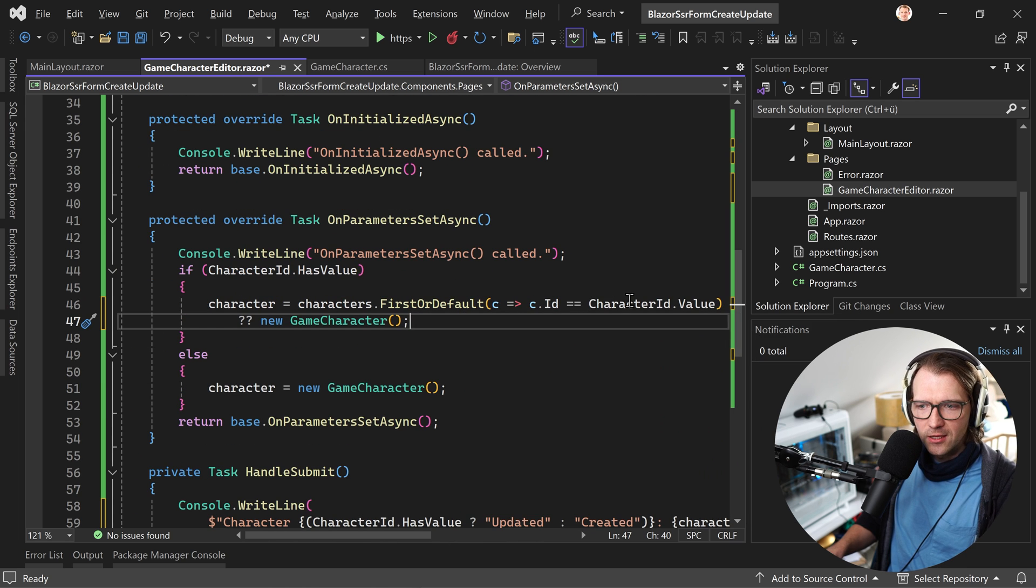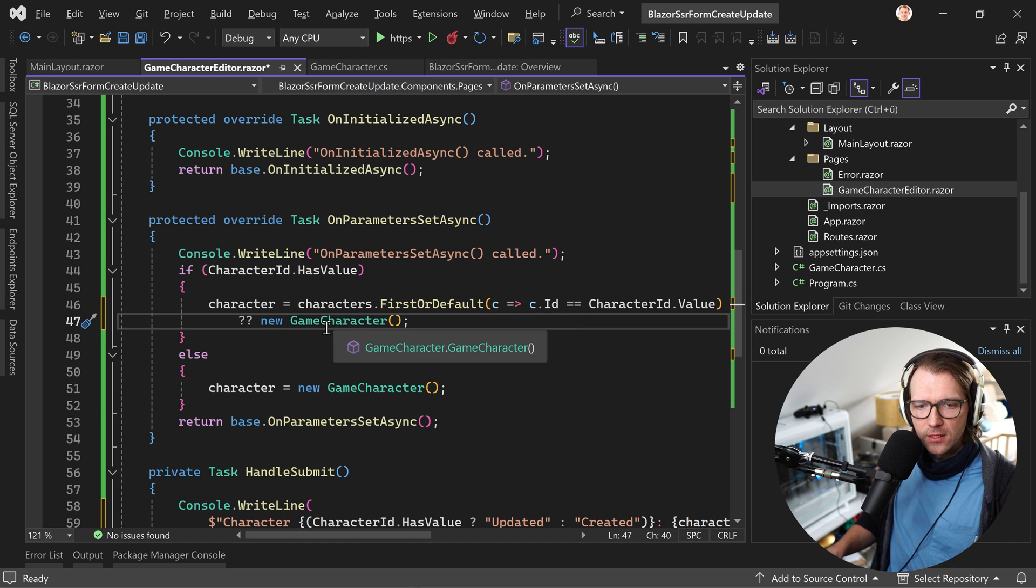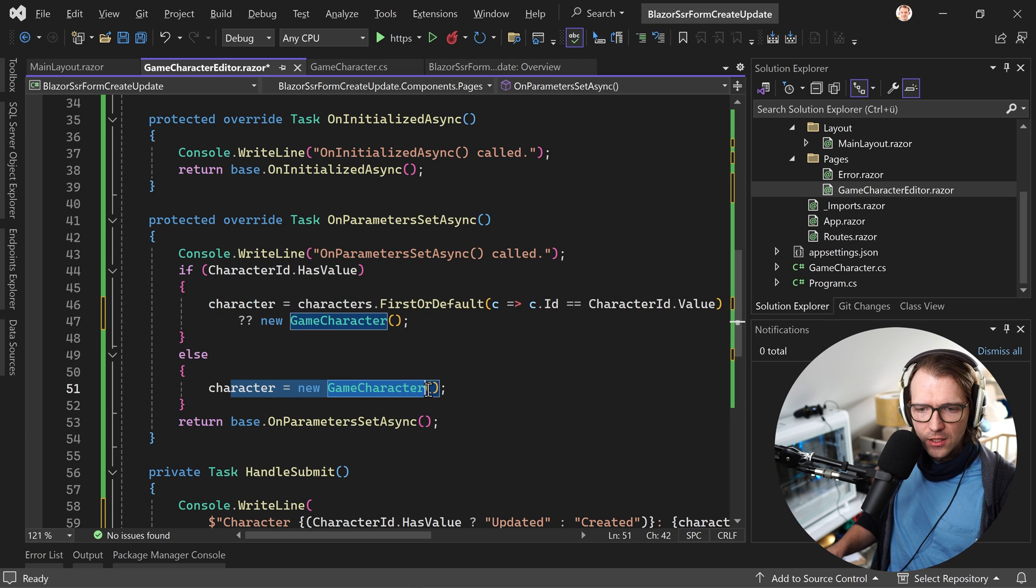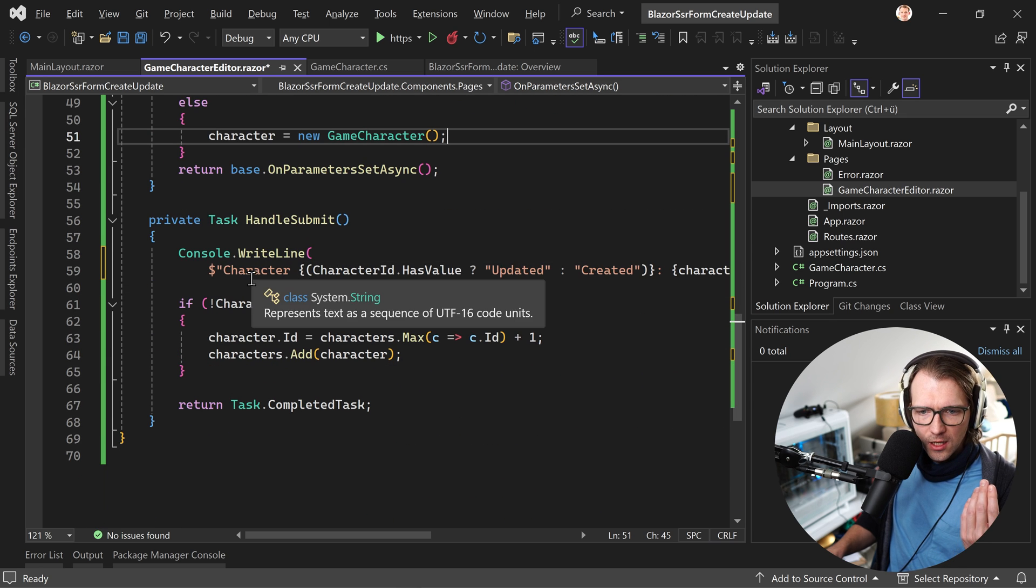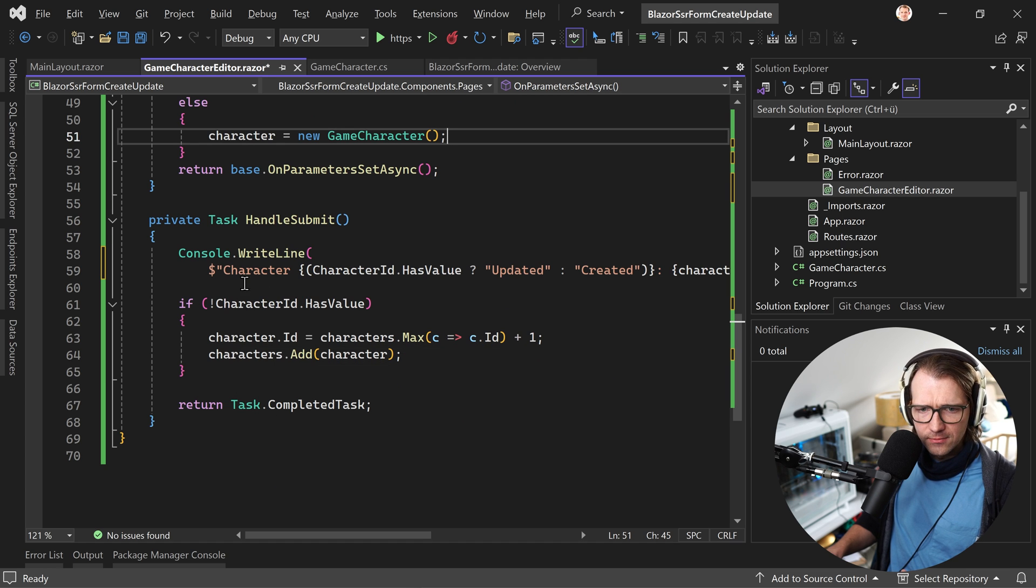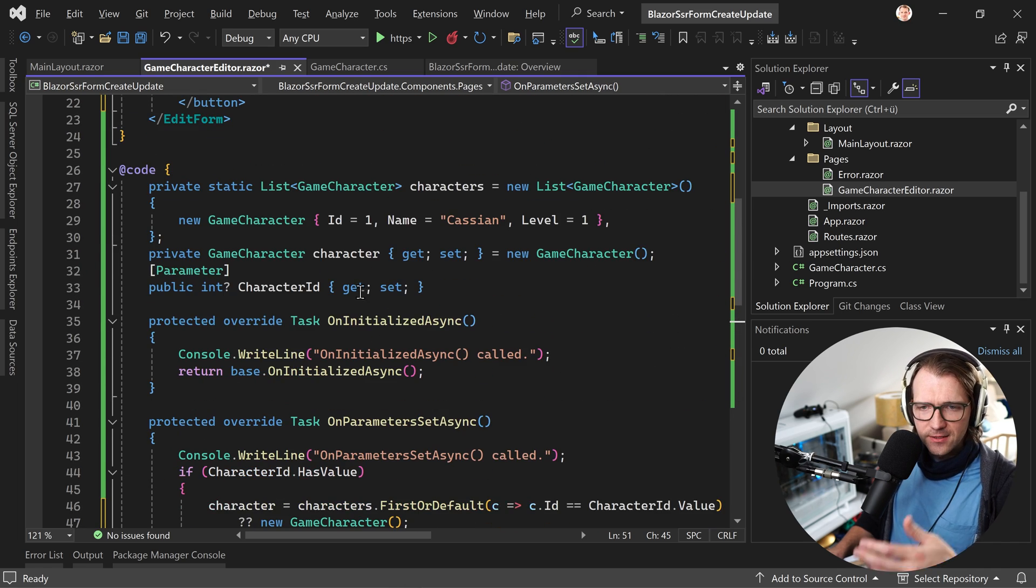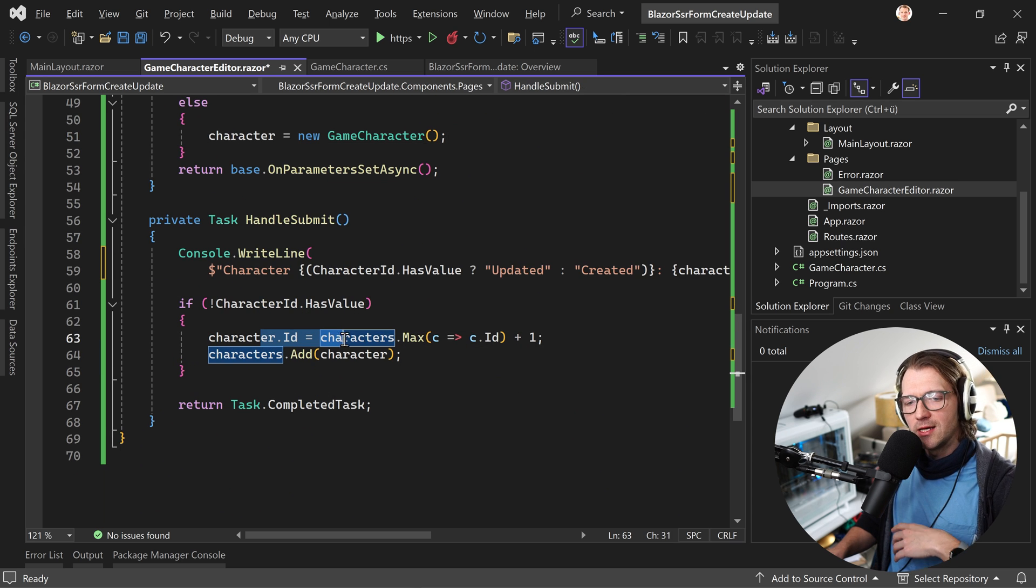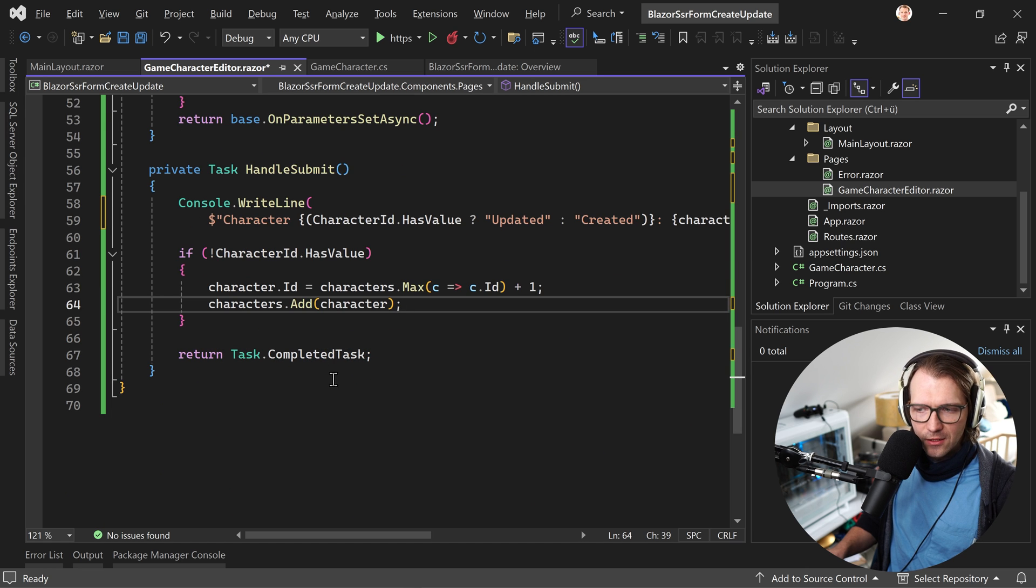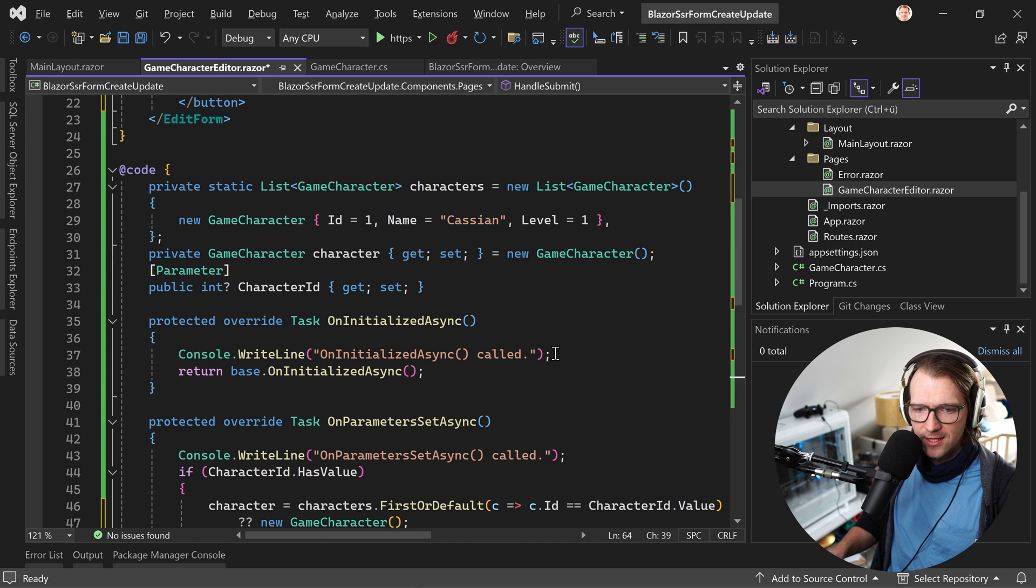So here now we check, if there is a character with a certain ID, then we return this, set this character there. Otherwise, we create a new character or a new instance. And if you have no value for the character ID, then we create a new instance of the character. And then again, handleSubmit. We either update the character. This means it is already changed when we do this here because of the static nature of the list and the binding of the values. And if this character is new, then we simulate increasing the ID and add the character to the list. Long story short, I think you get the idea of this example here.